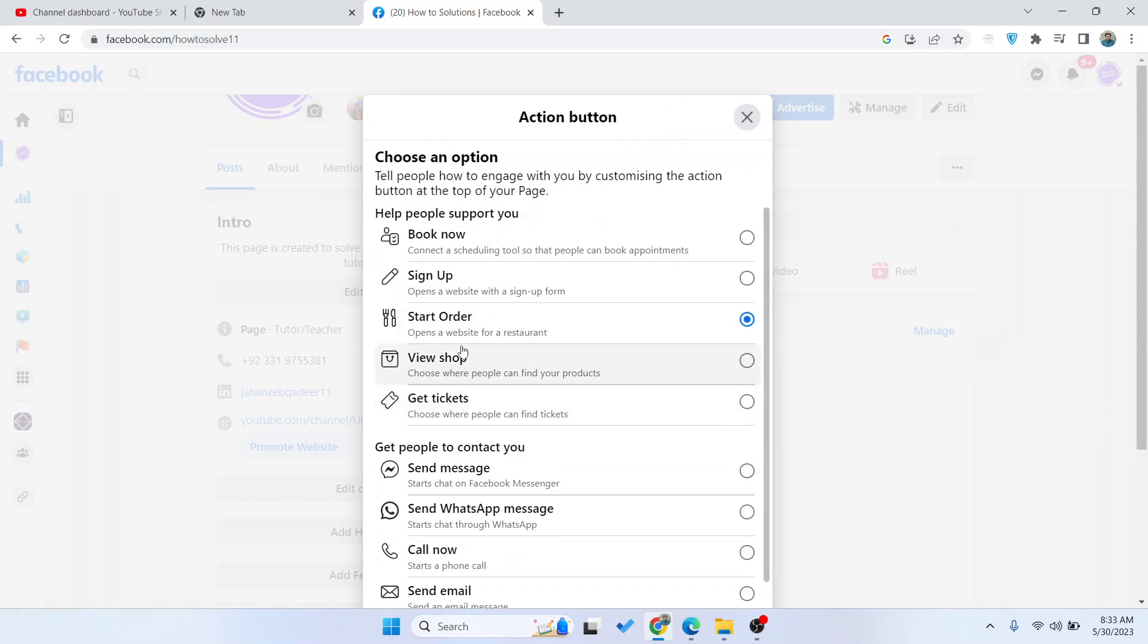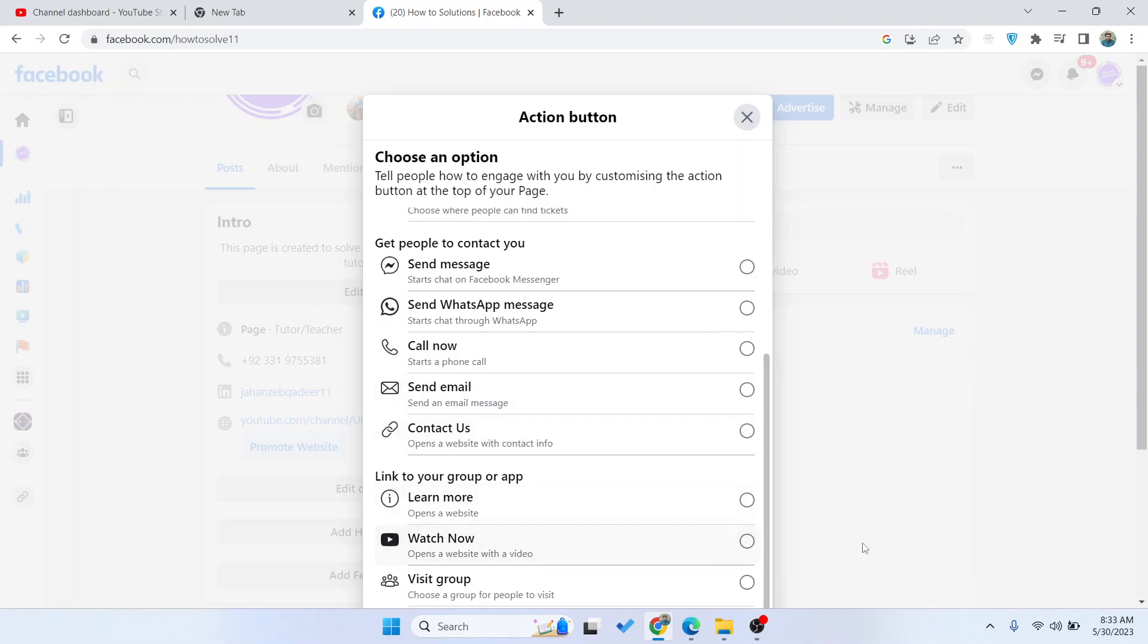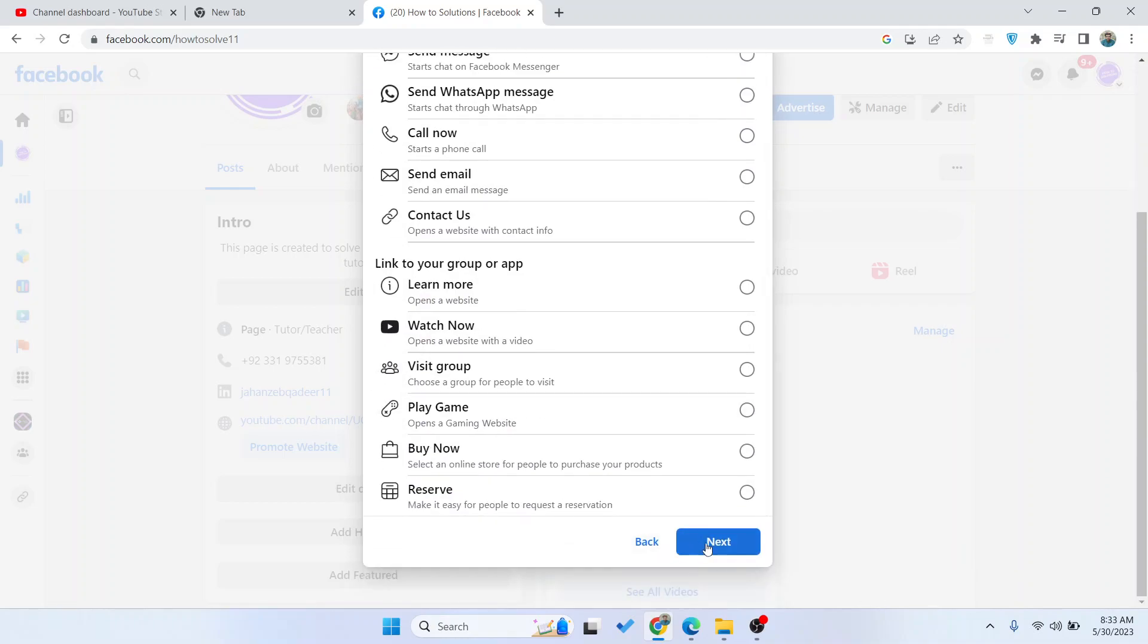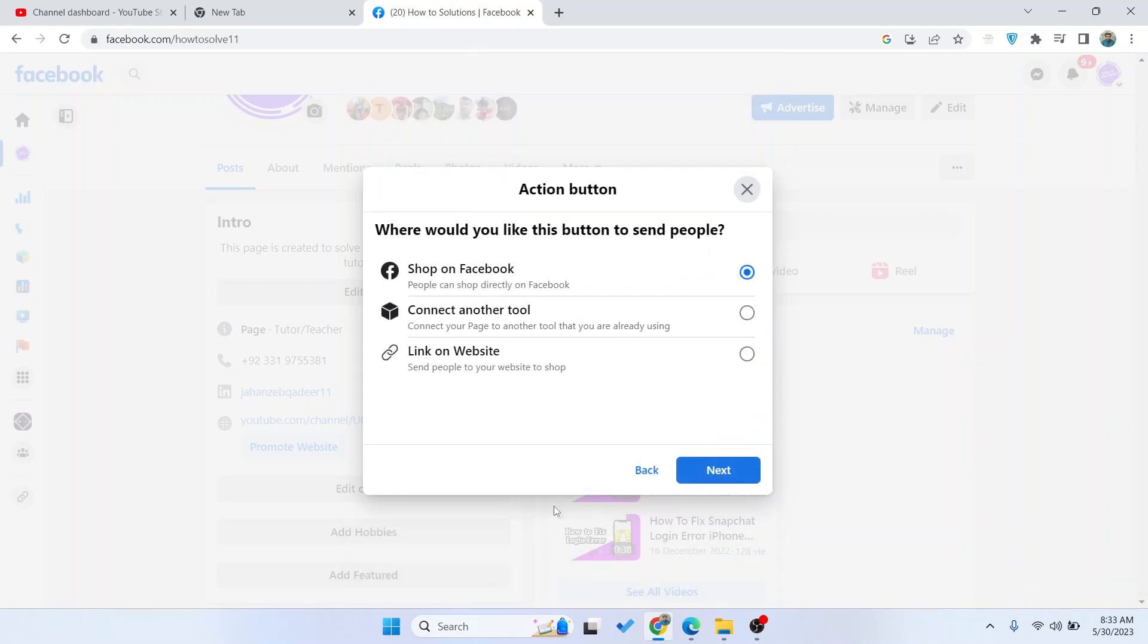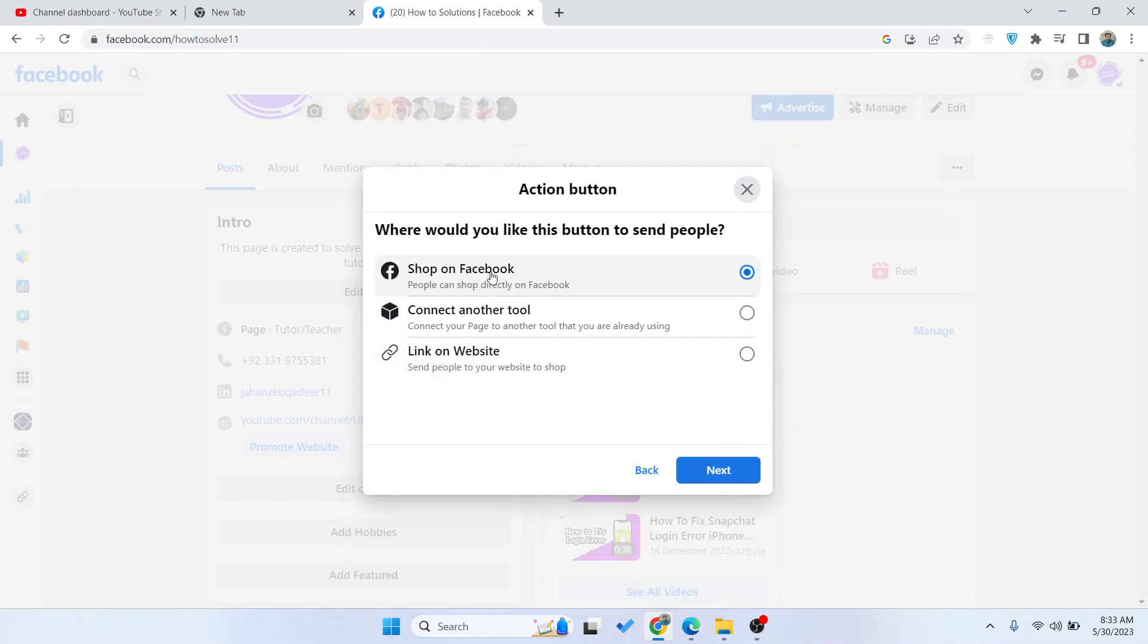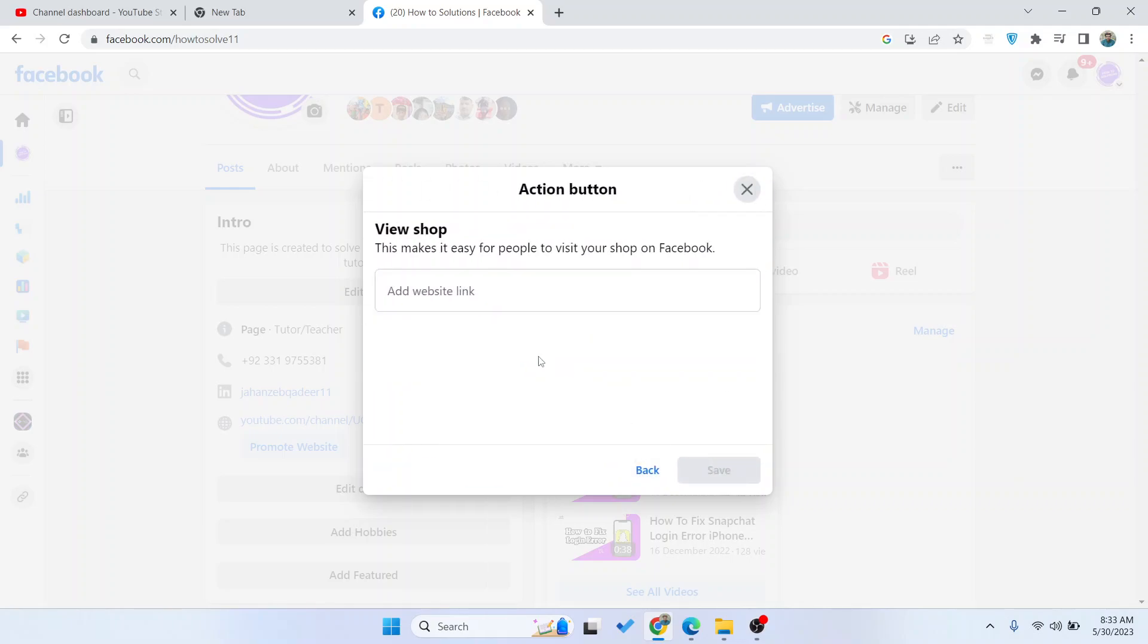Use the View Shop option and click Next. Here you can see different options: Shop on Facebook, Connect Another Tool, and Link on Website. If you want to add a website, click here, then click Next and paste the website link.